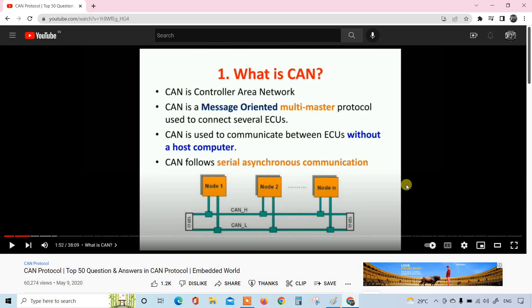Welcome to Embedded World. This video is part of a playlist - the CAN protocol top 50 questions and answers. This video has already been broadcasted around two and a half years ago, and it will be the first video in this playlist.